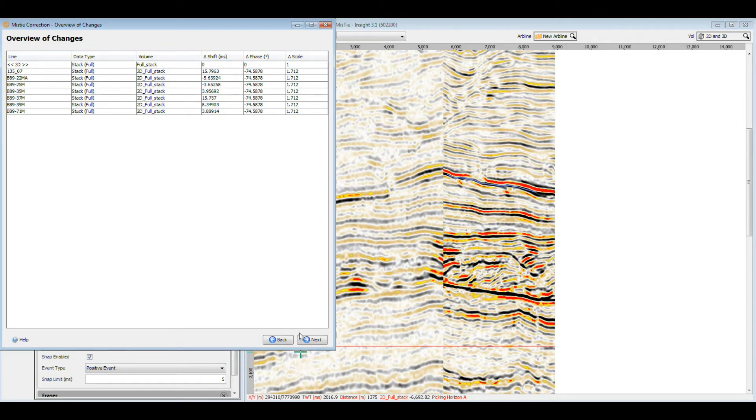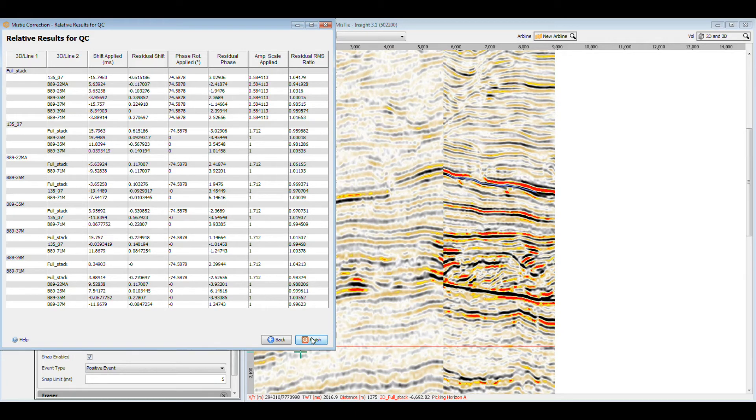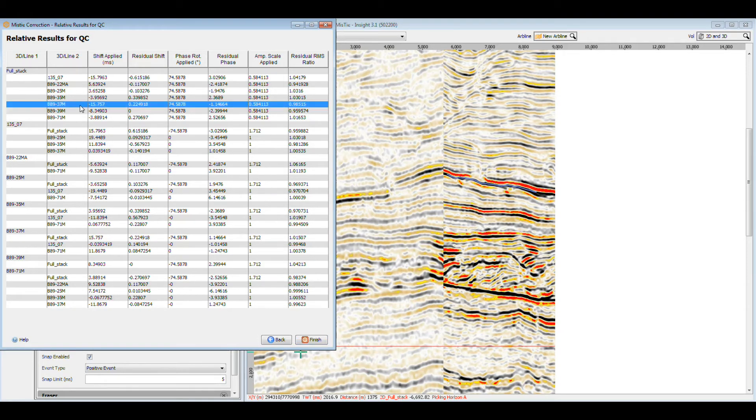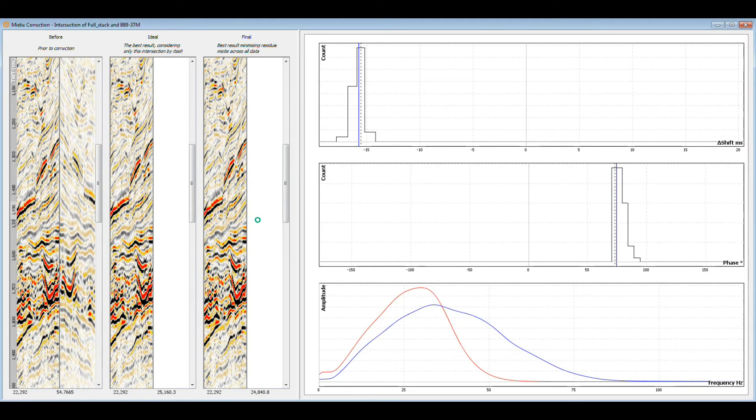Before applying these corrections, Insight gives you the option to QC the results at each intersection. These first two columns describe the intersection for that row. The applied column shows the adjustments made to the given line or volume. The residual column shows the remaining mistie at this intersection.